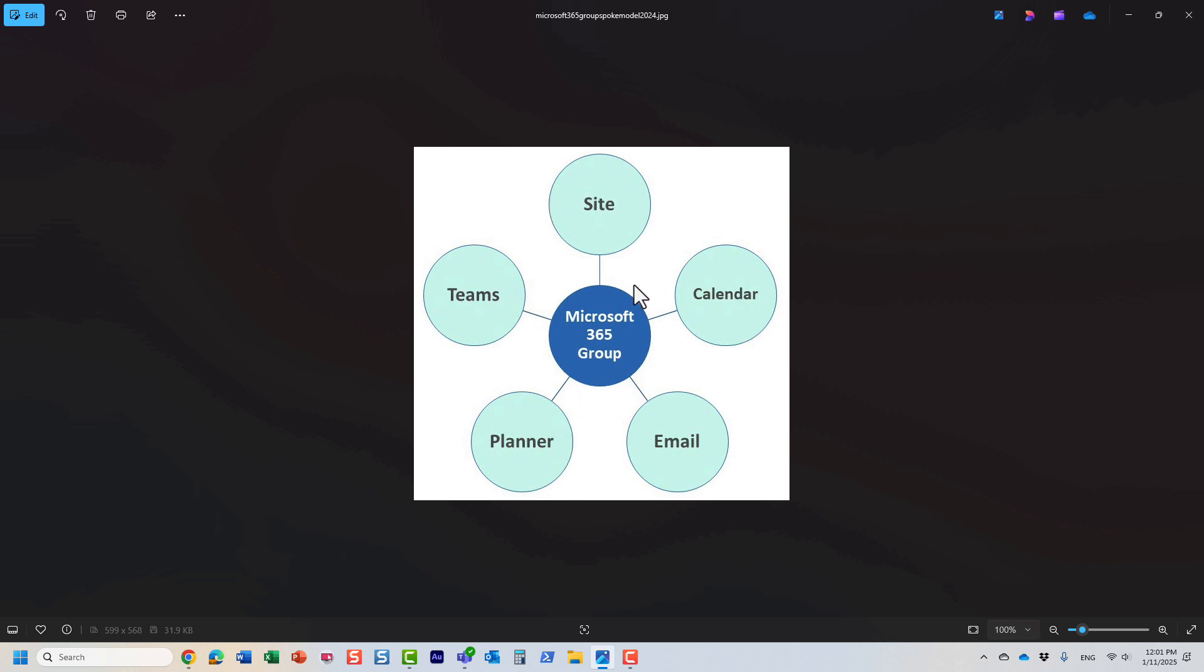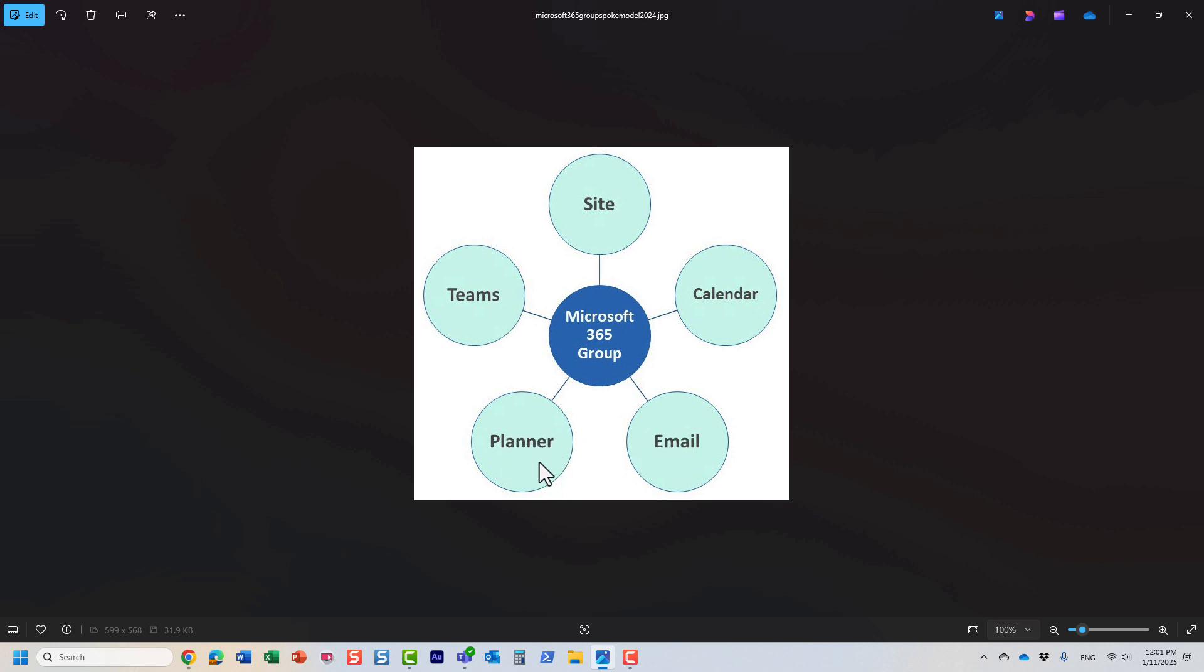What's interesting is that when you create one, it creates all the components you see on the screen. For example, if I go to Microsoft Teams and create a new team, it creates a SharePoint site where you store documents for the team. It also creates a group calendar in Outlook, a distribution list, and gives you the ability to connect Planner.